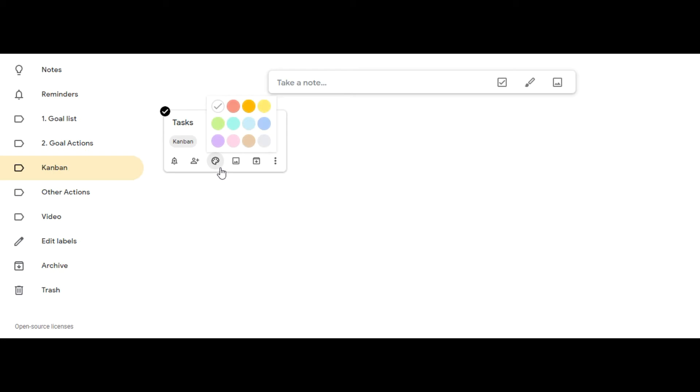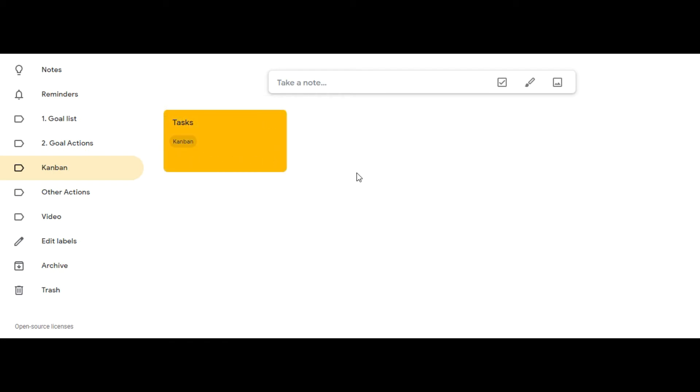Next hover your cursor over the color palette icon and choose a color for your task card.